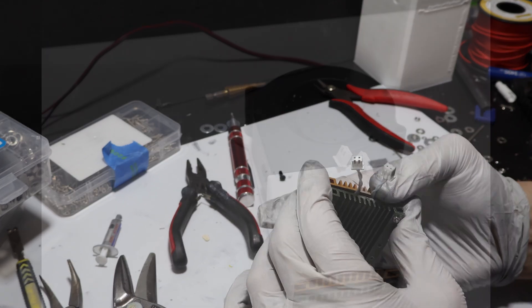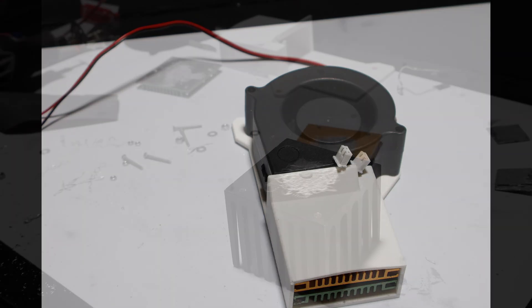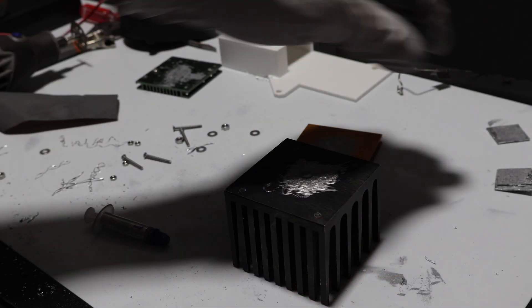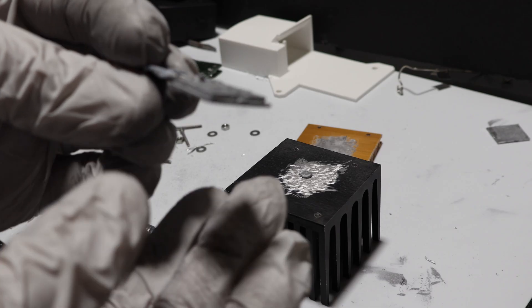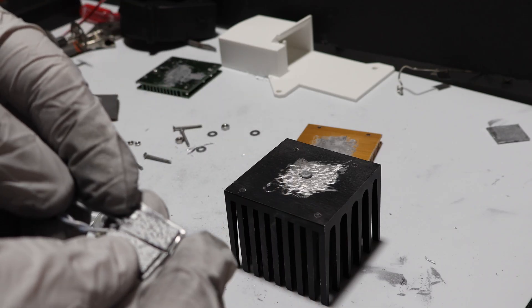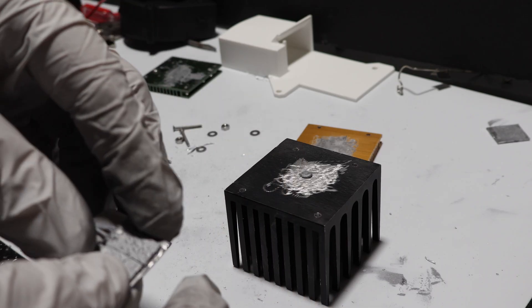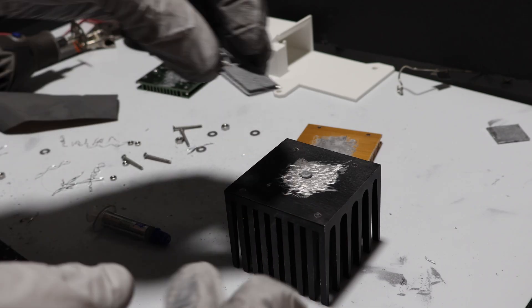Instead of designing and printing a new housing, I just tested a larger aftermarket heatsink with a fan set directly on top. Nothing fancy, just a quick hack. And surprisingly, it worked a little better than the Pentium version. Still not great, but enough to show the concept.